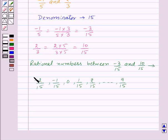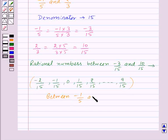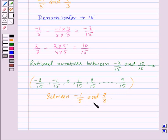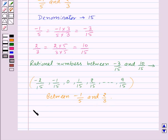Thus these are all the rational numbers between minus 1 upon 5 and 2 upon 3. Now let us find a few more rational numbers between minus 1 upon 5 and 2 upon 3. We will express these two rational numbers with denominator 30.